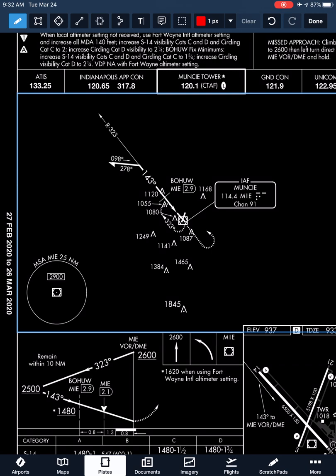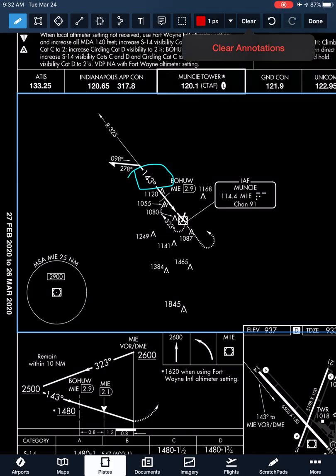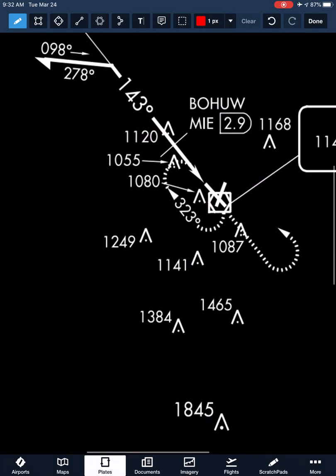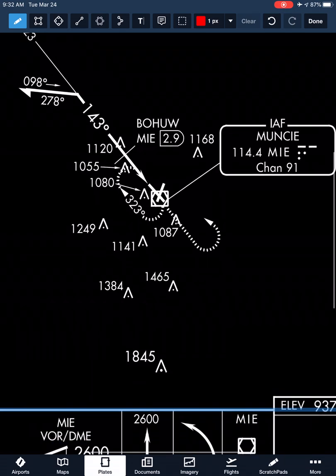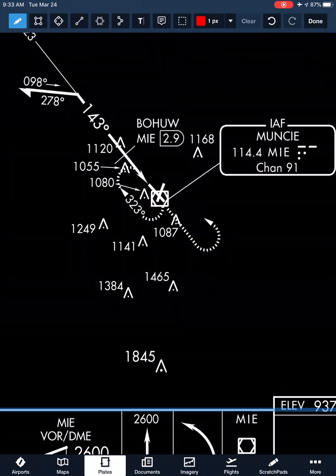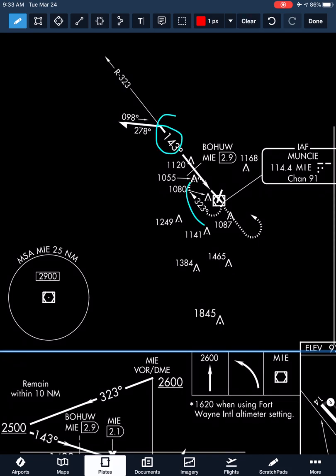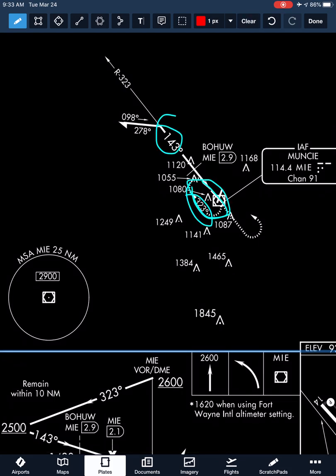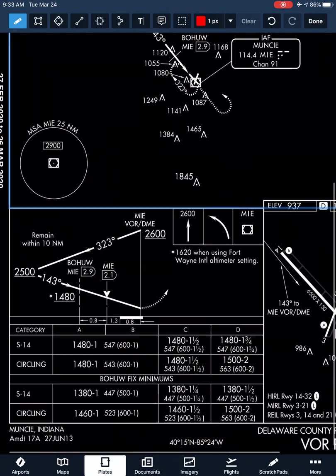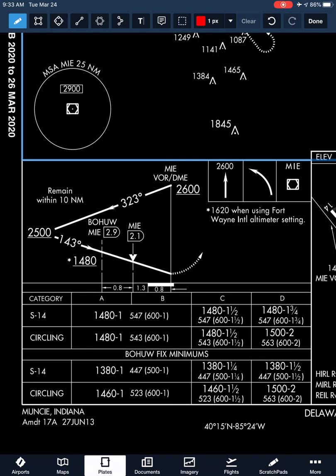Up top, taking a look at the plan view, we can see the 323-degree radial with an inbound course of 143. We can see our missed approach instructions — direct to the VOR back and hold — as well as the inbound and outbound course. The hold inbound course is 143 and outbound is 323 when holding over the VOR. Now down in the profile view is where things get a little confusing, because there are different factors compared to an approach where the VOR is off the field, like Terre Haute.